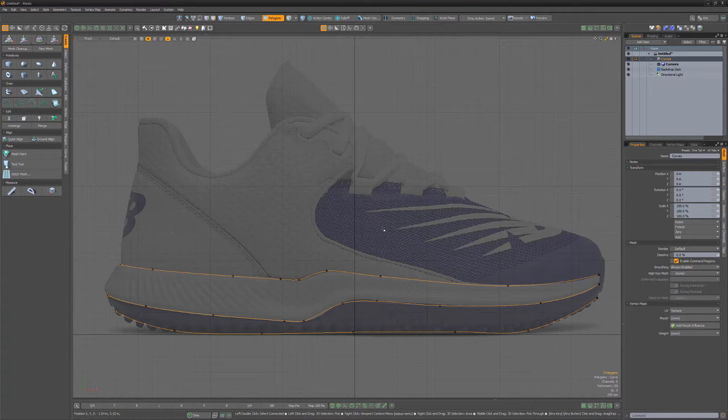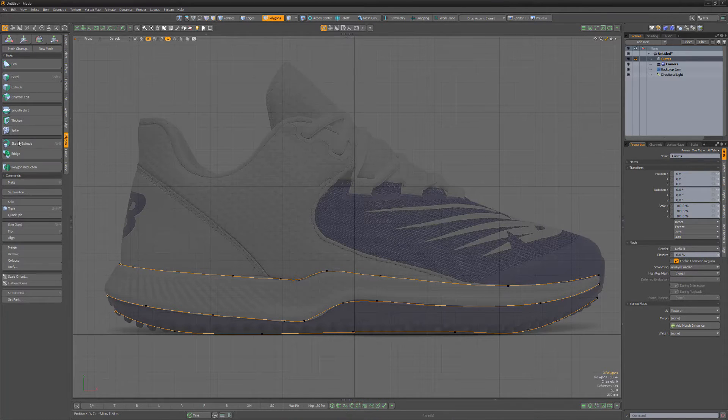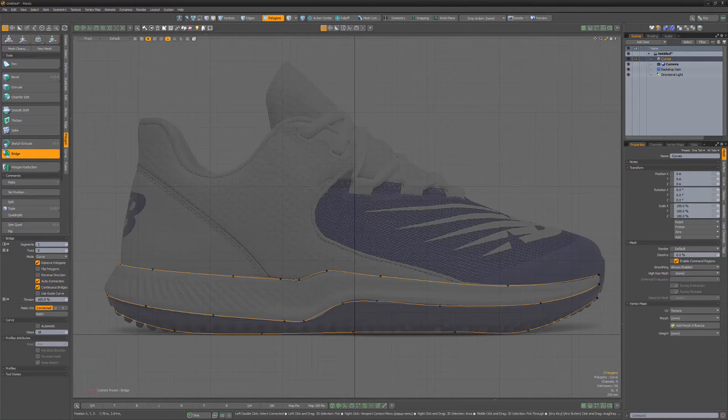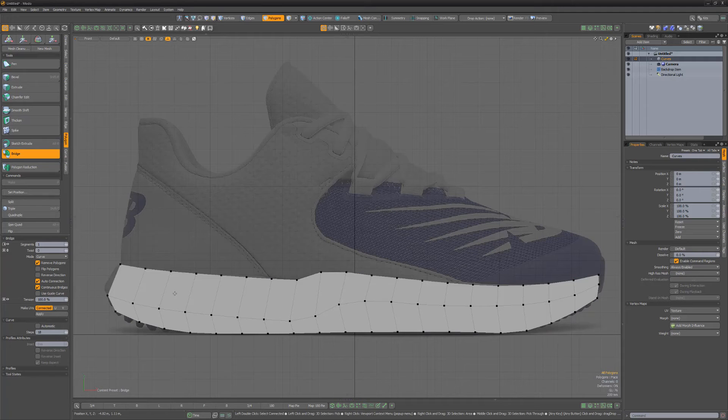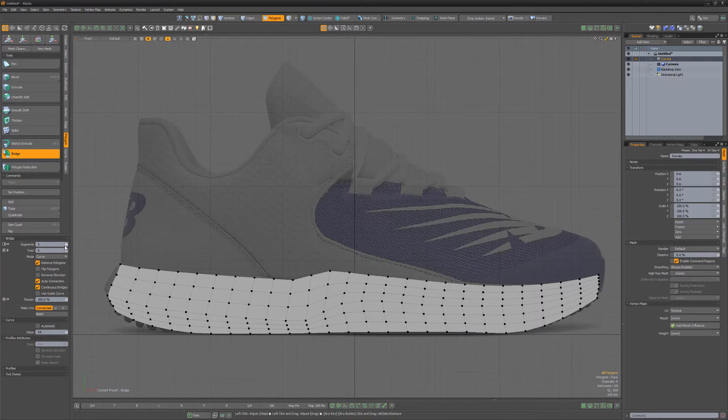With the curves created and selected, activate the Bridge tool, left-click in the viewport, and then adjust the steps and segments to your liking.